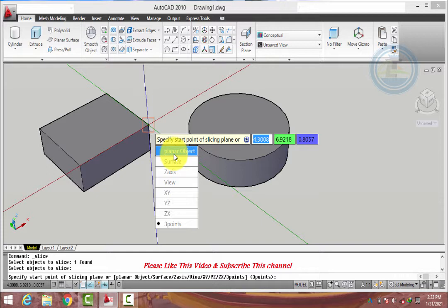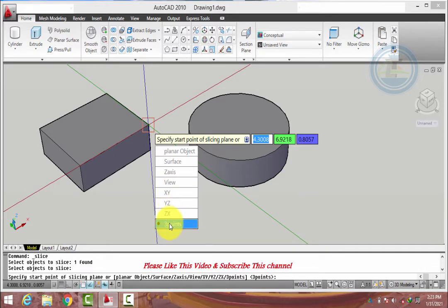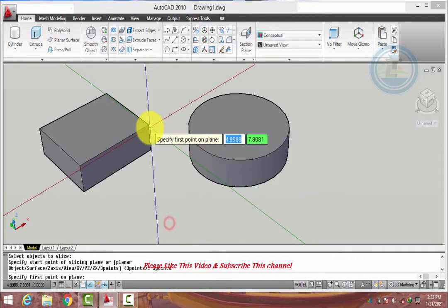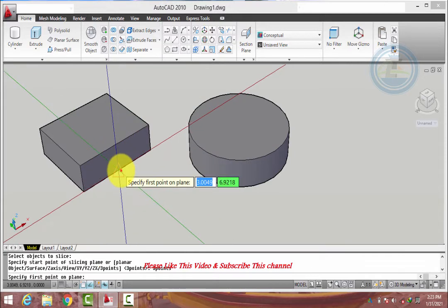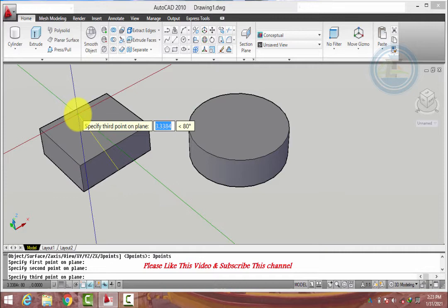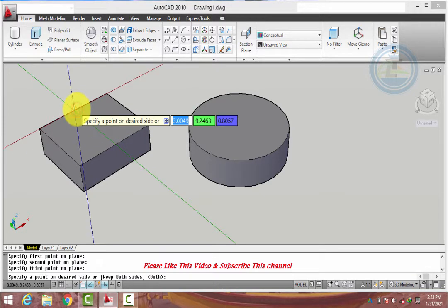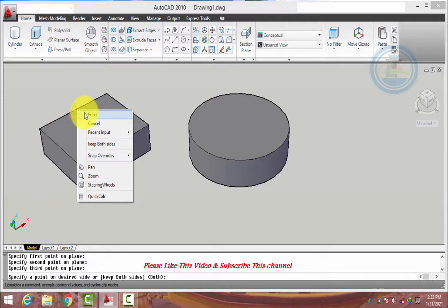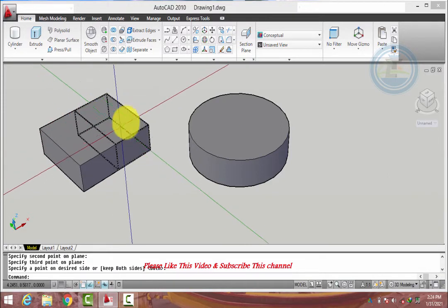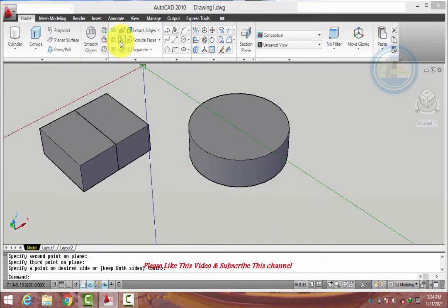The available options are: planar object, surface, Z axis, view, XY, YZ, ZX, and 3D points. First we will select 3D point. Select the 1st point, 2nd point, 3rd point, and press Enter. This object converts into 2 slices.